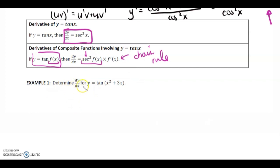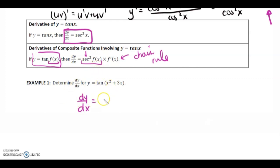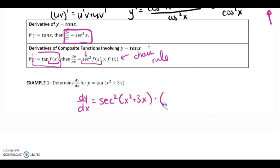Example 1: determine dy/dx for y equals tan of x squared plus 3x. So dy/dx — instead of tan, our derivative is going to be secant squared, and we leave the bracket as it is. Then we multiply by the derivative of the bracket. The derivative of x squared is 2x, and the derivative of 3x is just 3.